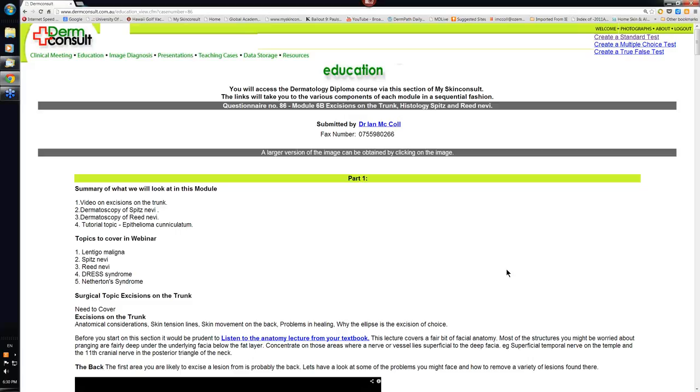Hello, my name is Ian McCall and this is the overview for Module 6B of the Derm Consult course. Here you have a summary of the things we're going to look at in this module.